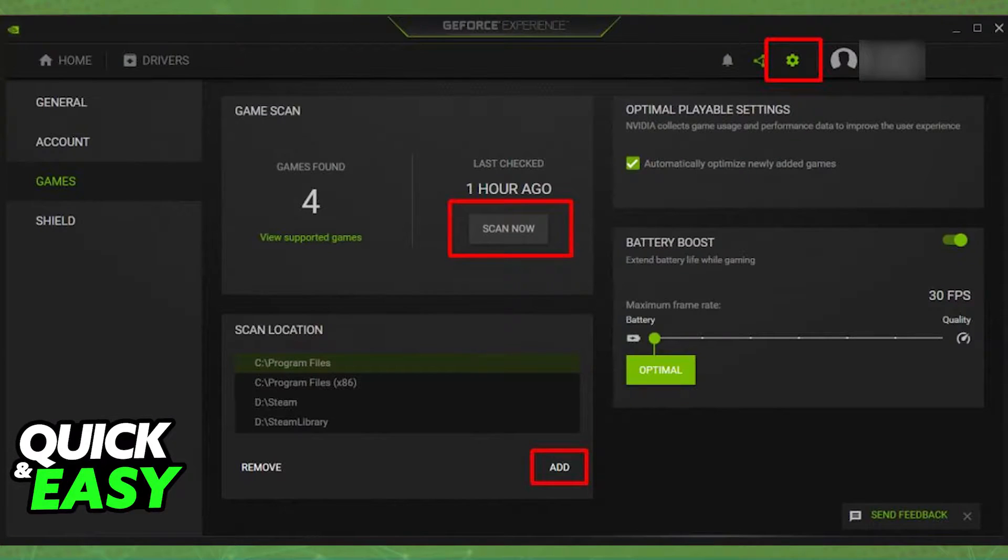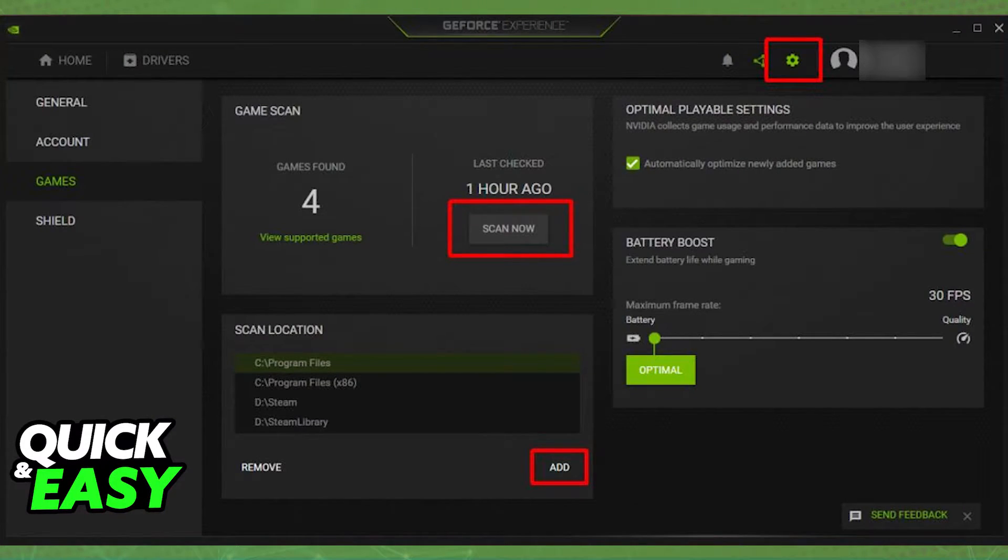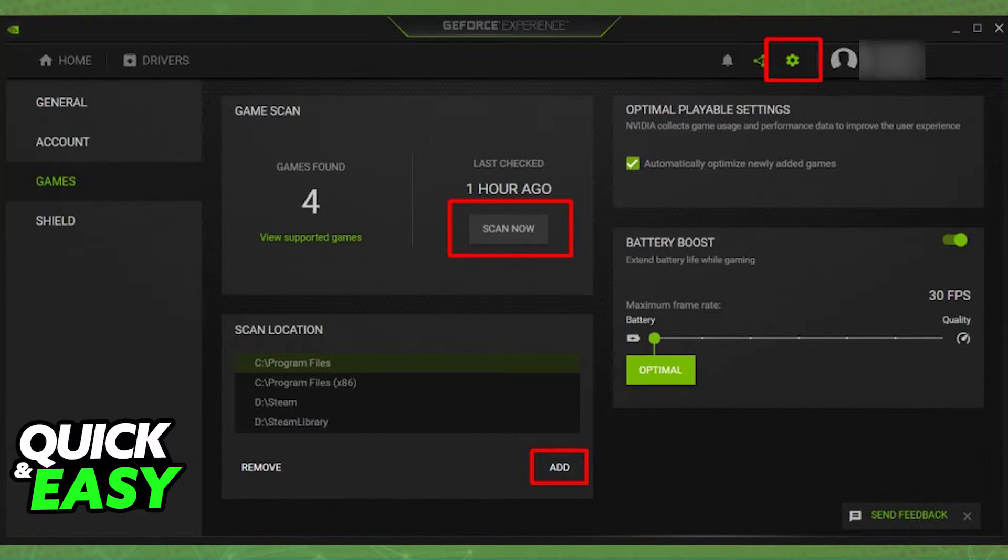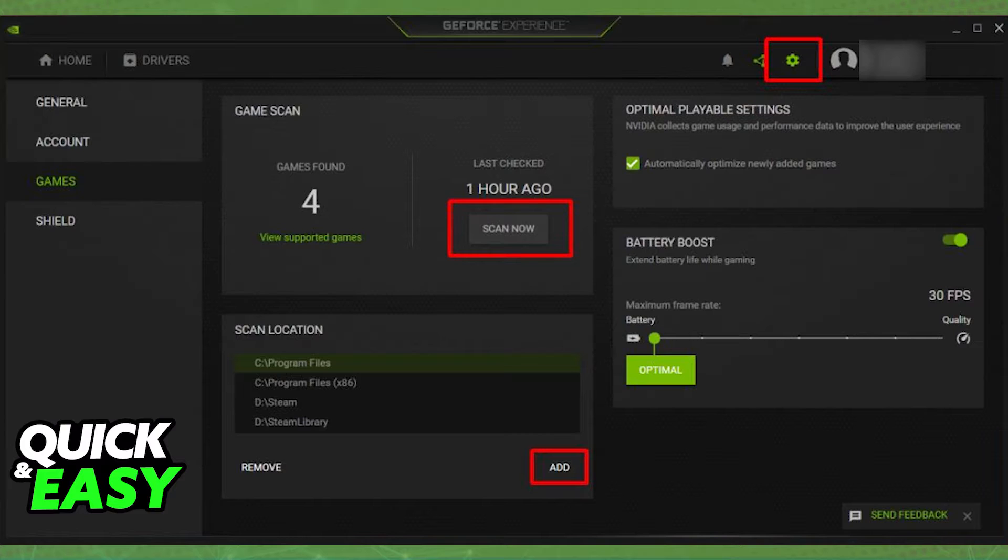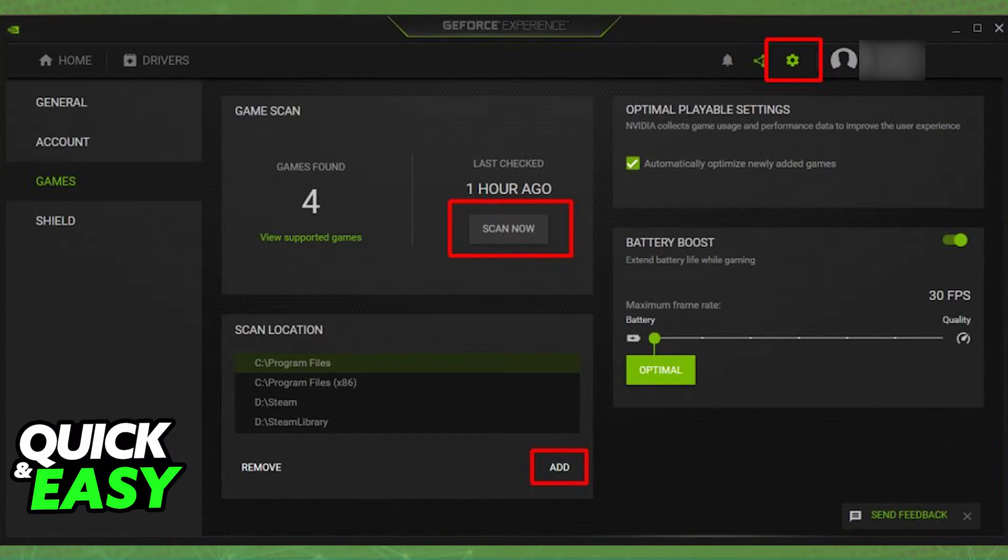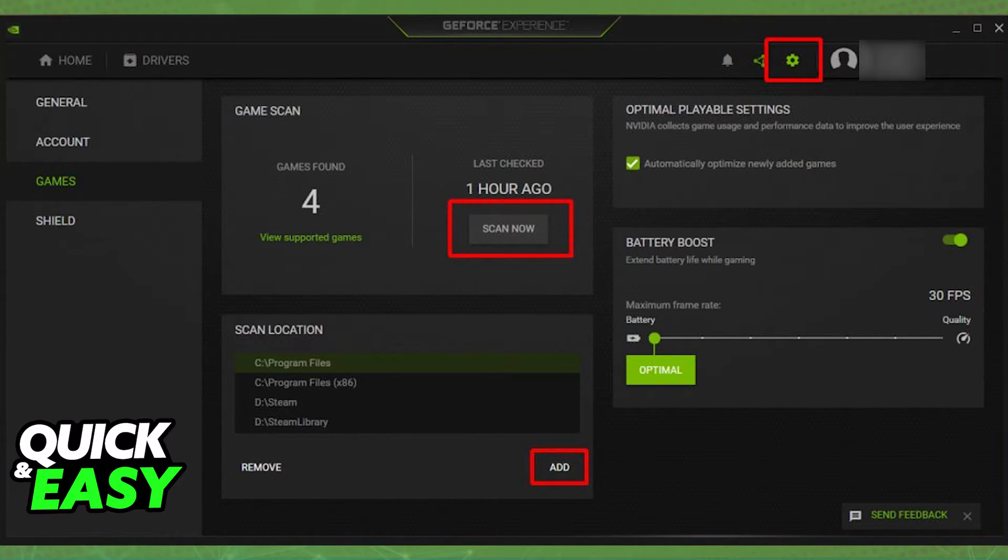If, for some reason, you do not see Valorant within the game home list, what you have to do is click the little gear icon next to your name to access the settings, add the scan location where Valorant is installed and then scan again on your computer for it to properly detect Valorant.